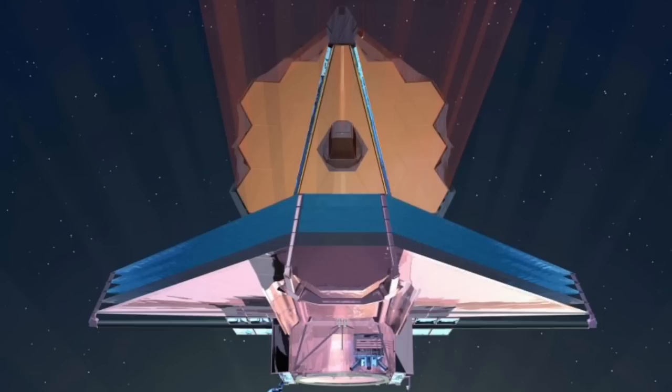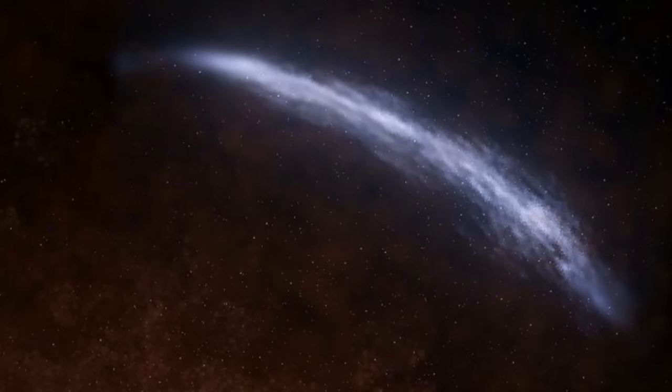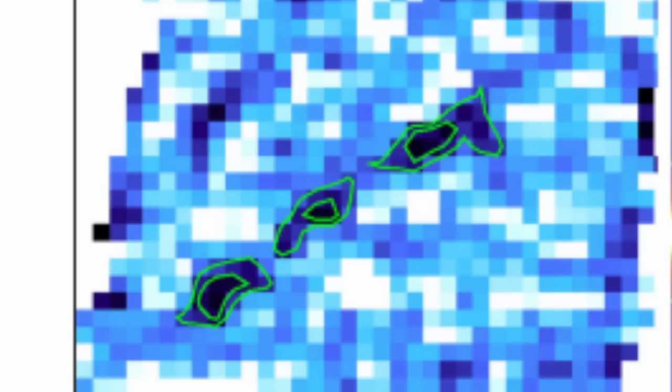As they call it, located at redshift 6.639, or about 800 million years after the Big Bang, the faintest star-forming region yet found in the era immediately following the Cosmic Dark Ages.